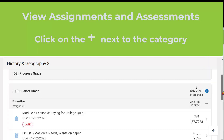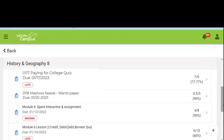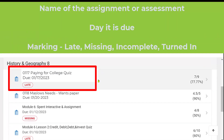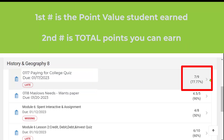Let's look at the formative section. You can see over to the left it tells us the name of the assignment, when it is due, and you might see a marking like late, missing, incomplete, or turned in. Over to the right is where you see how many points this assignment is worth. This point here tells us that this student scored seven out of nine points possible, equaling a 77%.